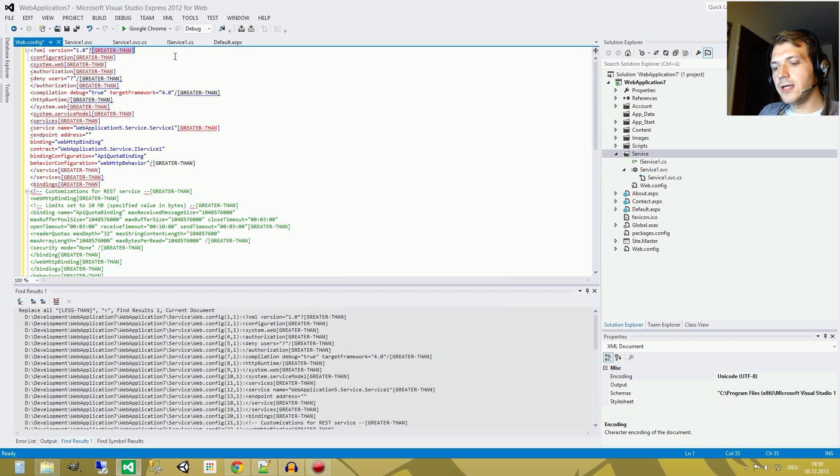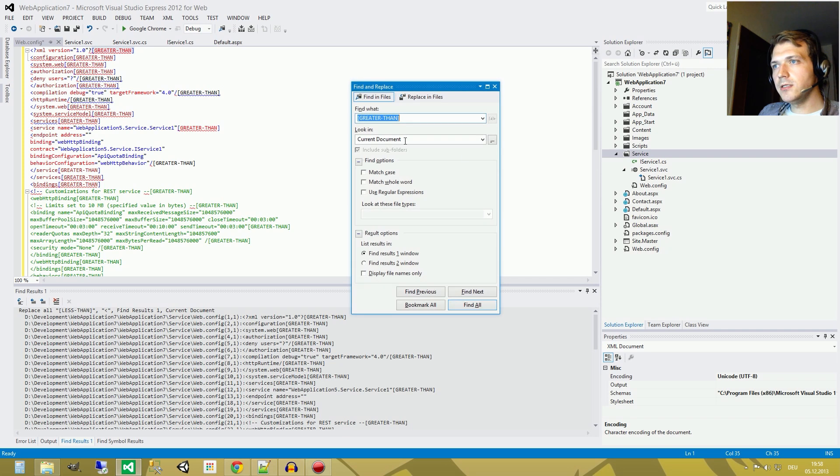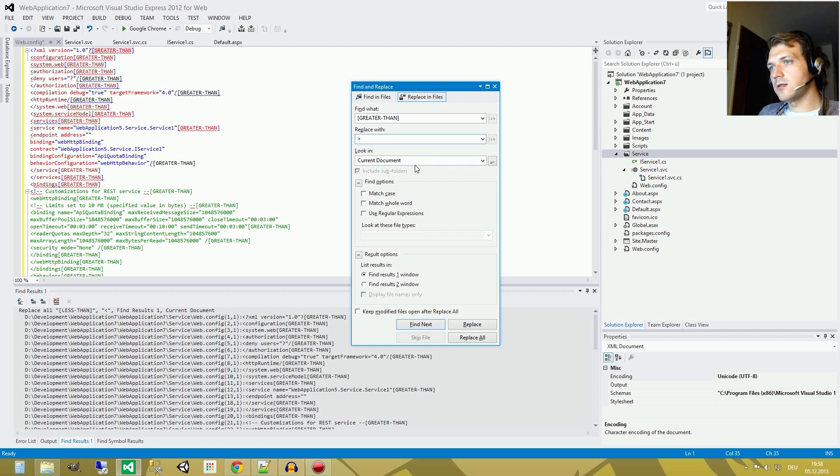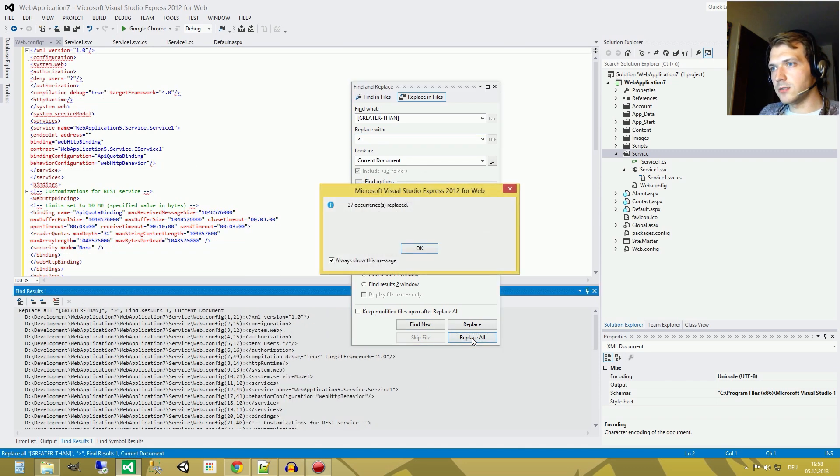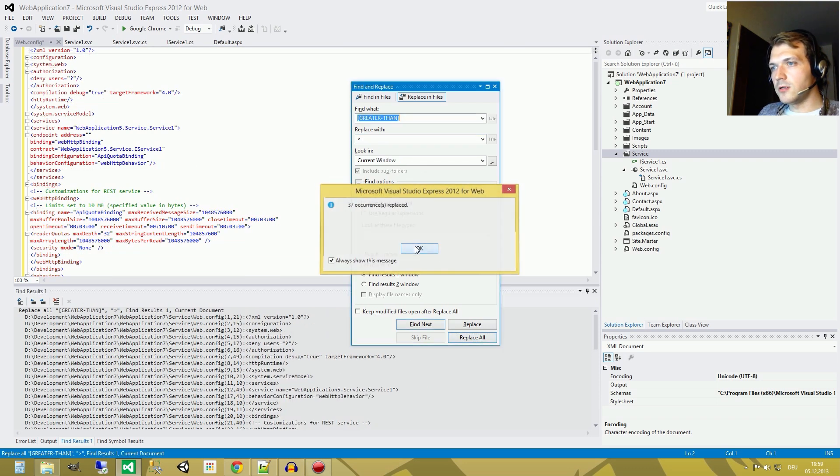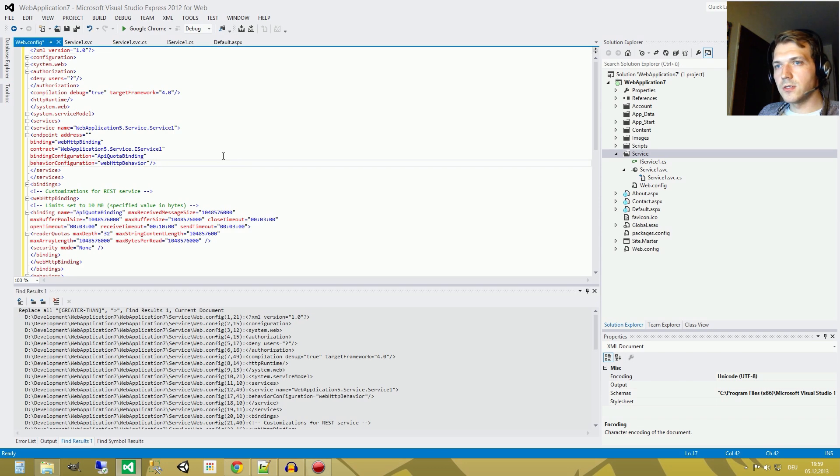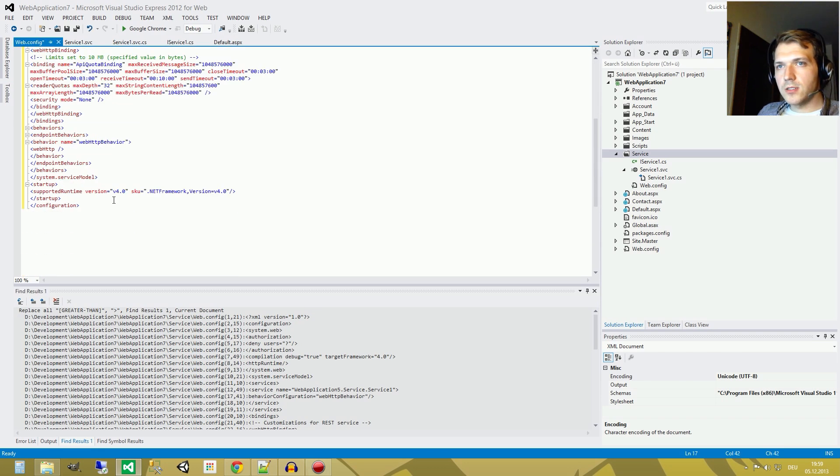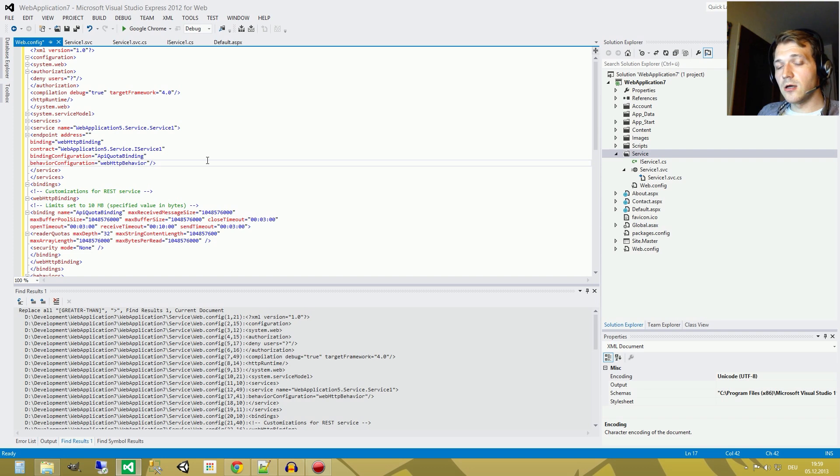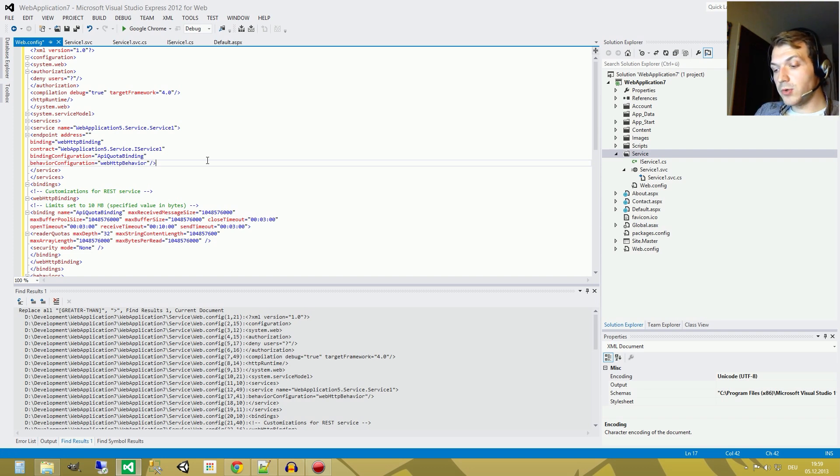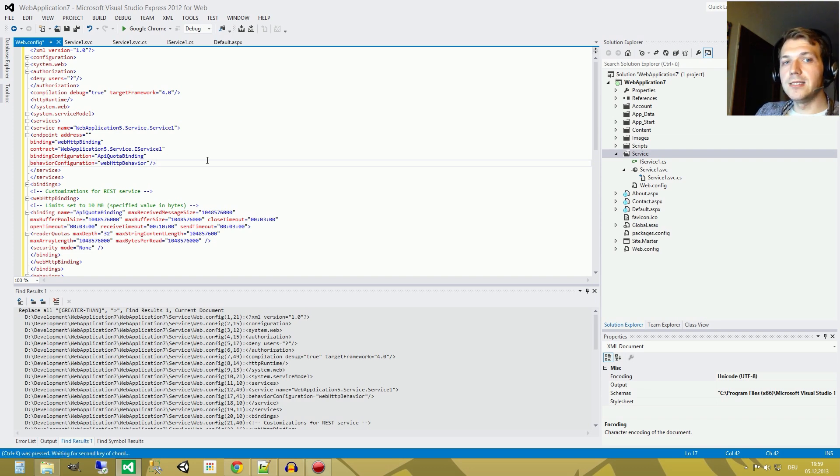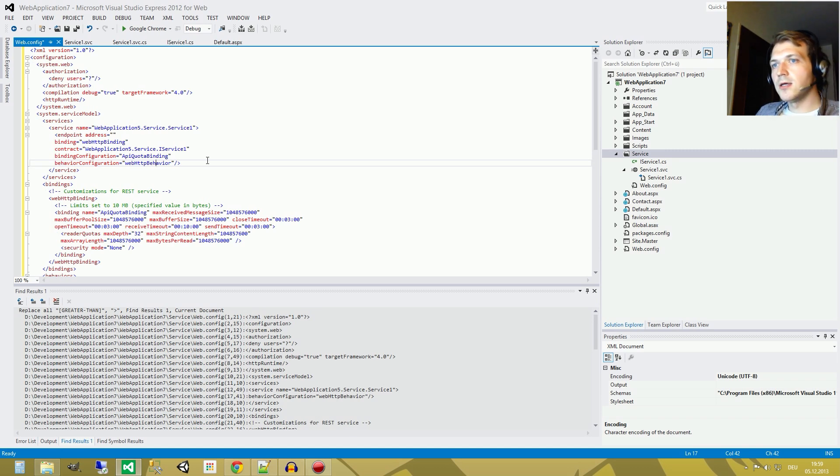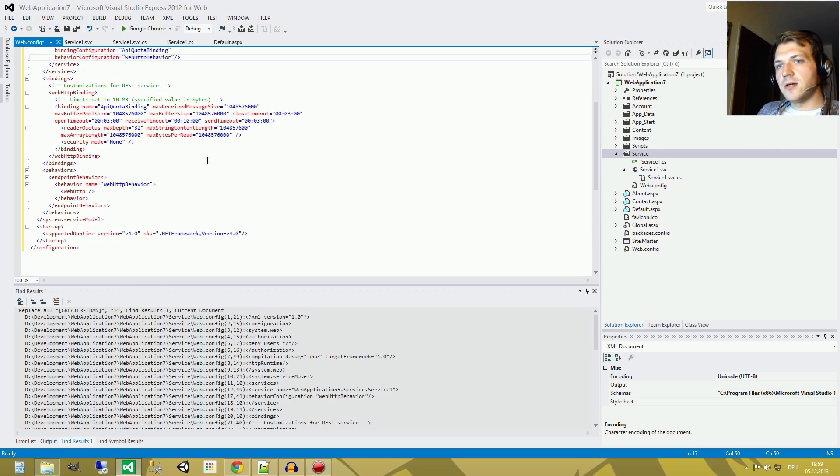Second step greater than, same stuff again, greater than, replace with this sign, look in current document, replace all, also 37 occurrences. Okay, now I don't like how this stuff is formatted so we press CTRL, hold CTRL and then press K and then D and hold CTRL all the time and as you can see this stuff looks nice now.